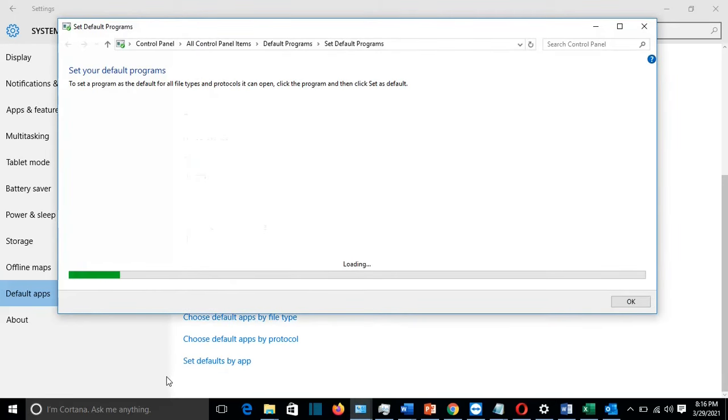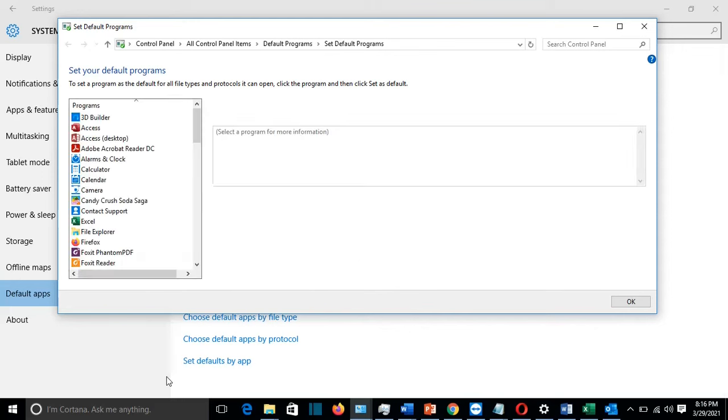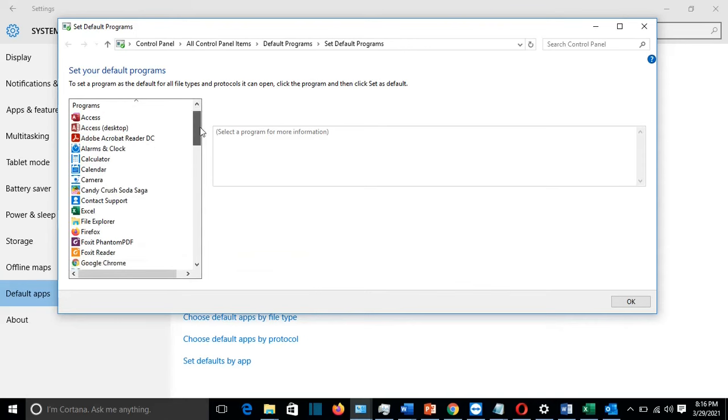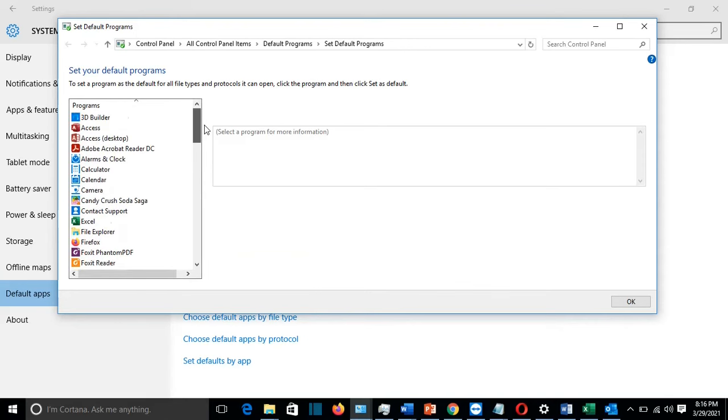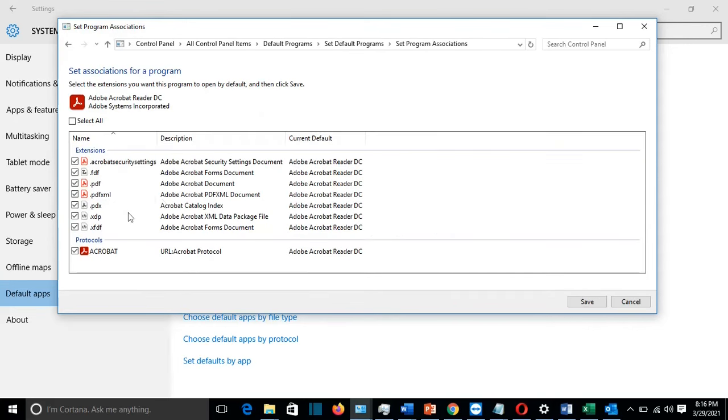Alright, so from here I'm going to choose the default program to open PDF files, Adobe Reader. So from the list on the left, I have the programs. In this case, the program is Adobe Acrobat Reader. And here, 'Choose defaults for this program.' On the right, I click on that one.